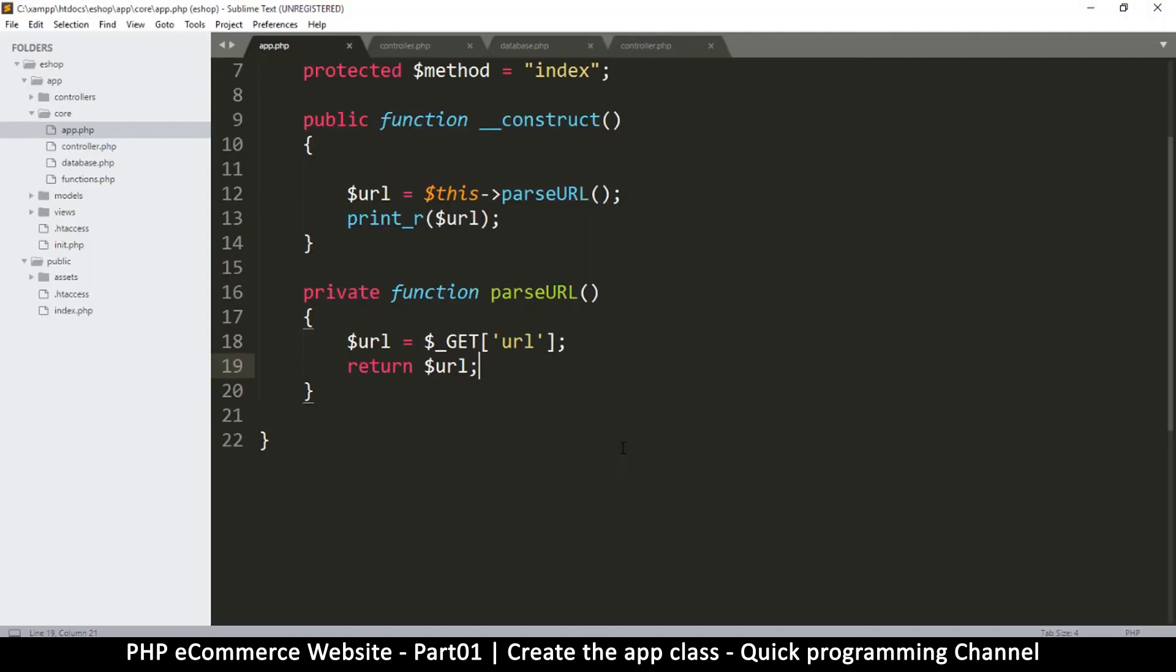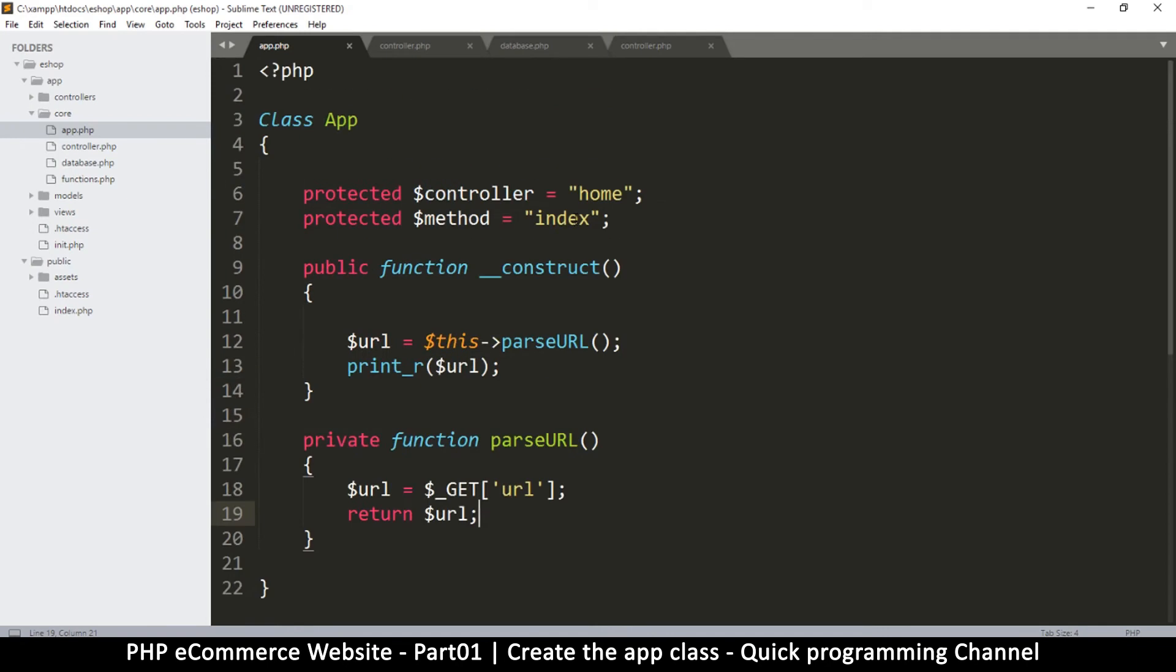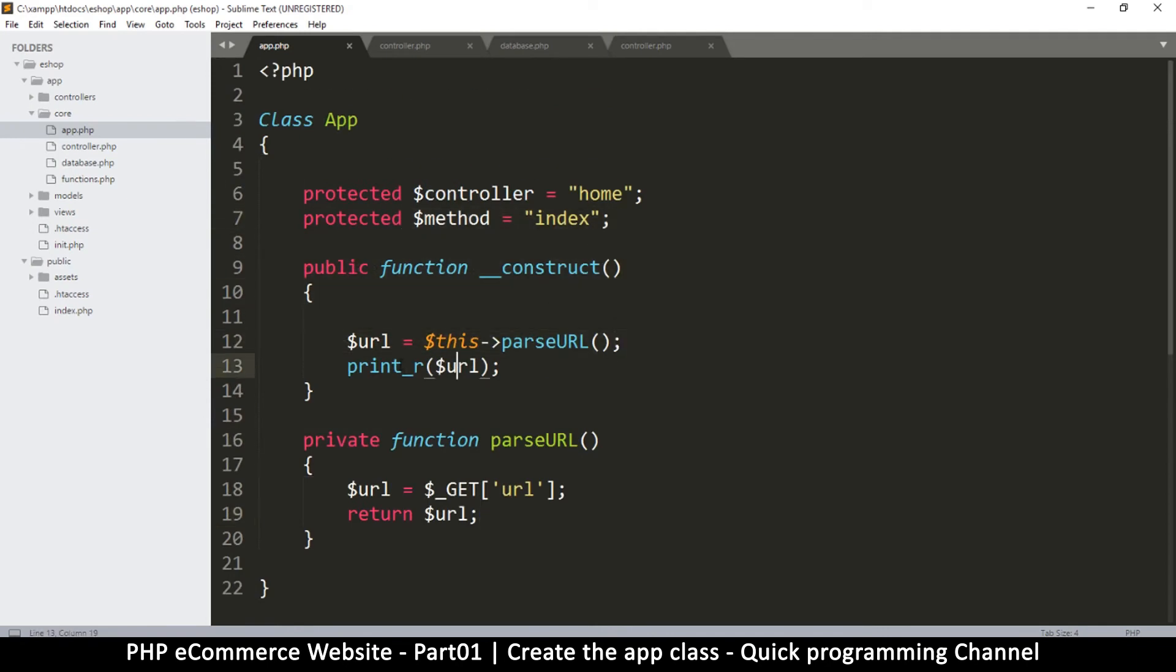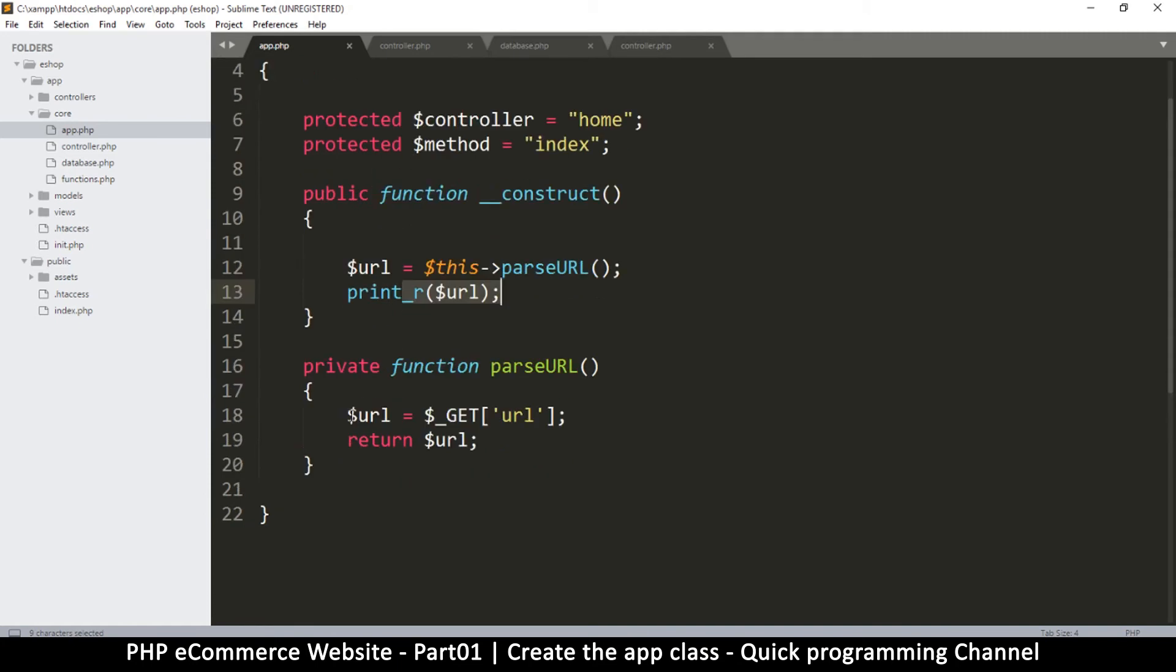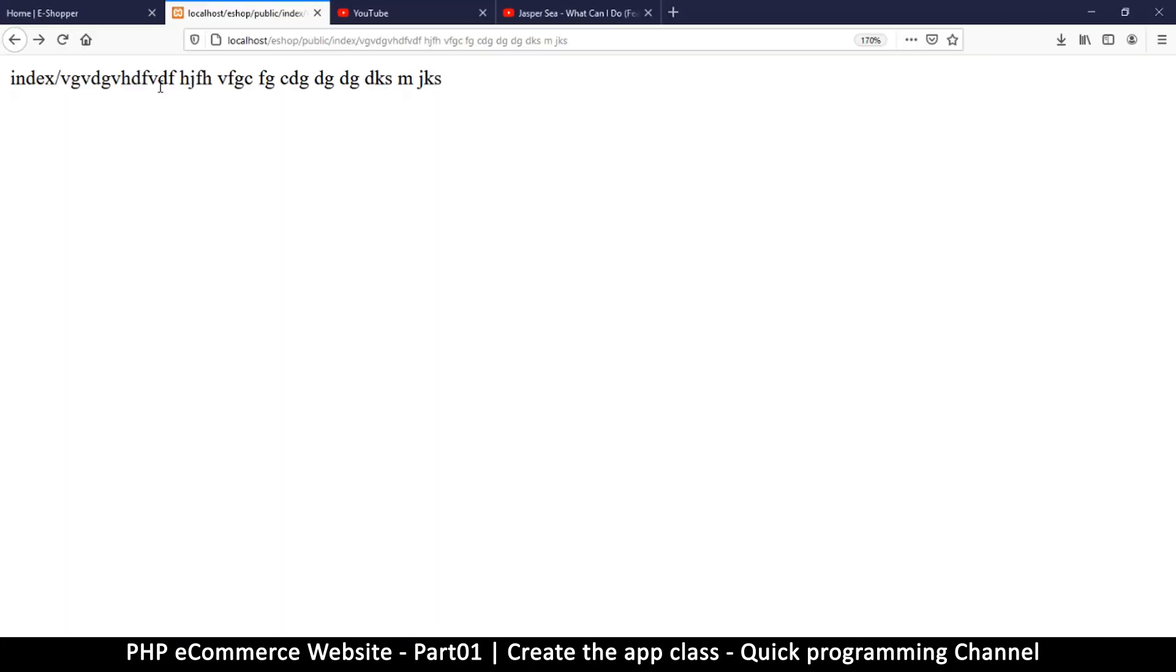If now I go to my index page and refresh, I don't see anything. That is suspicious because this is supposed to run and print out.